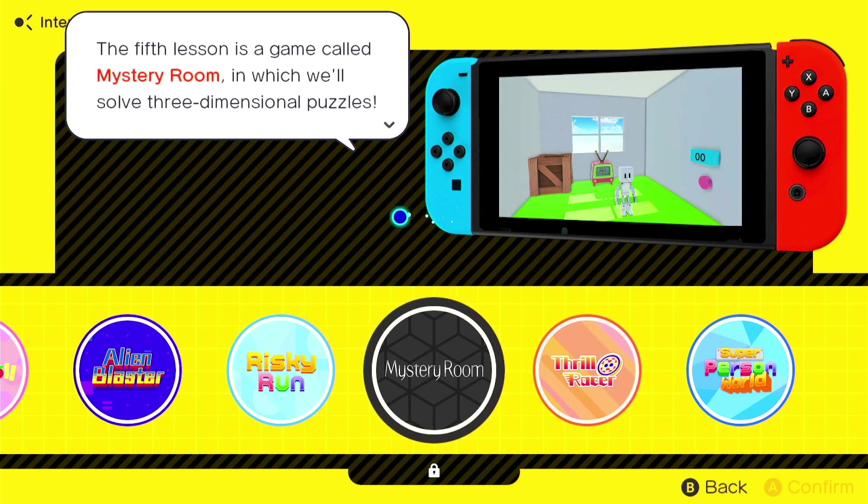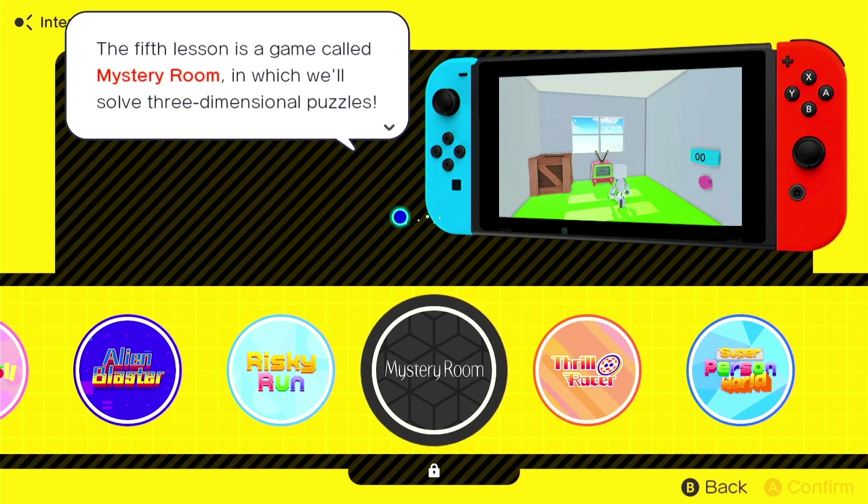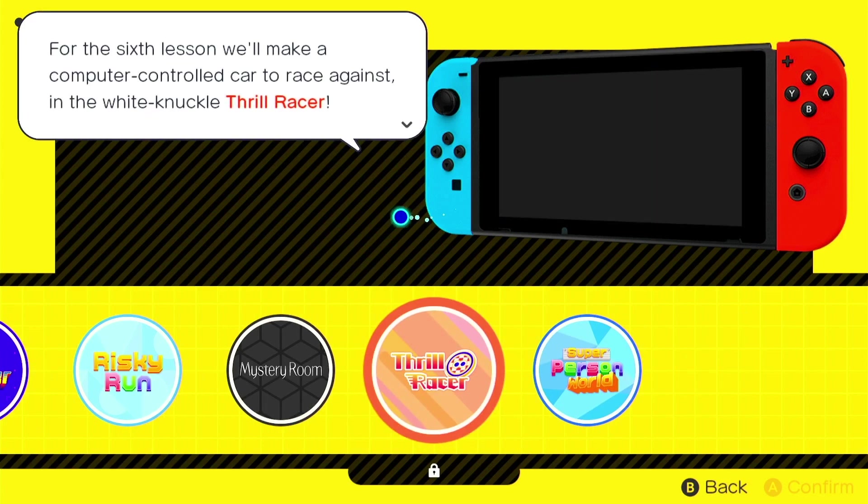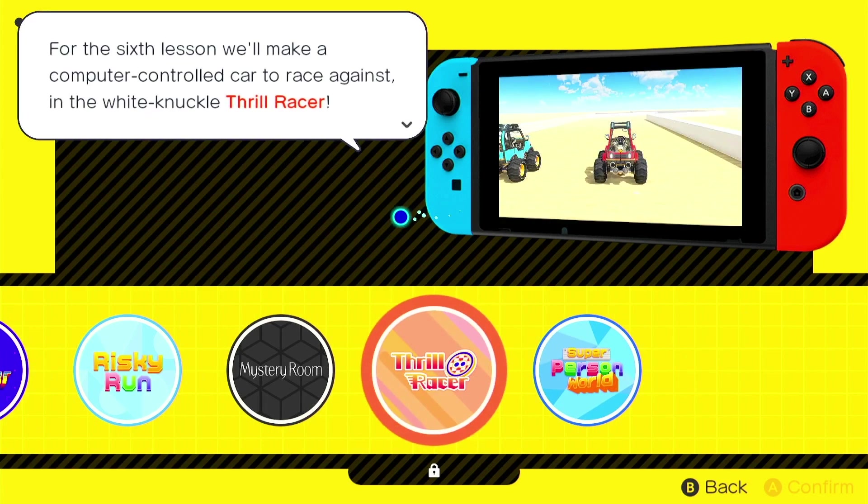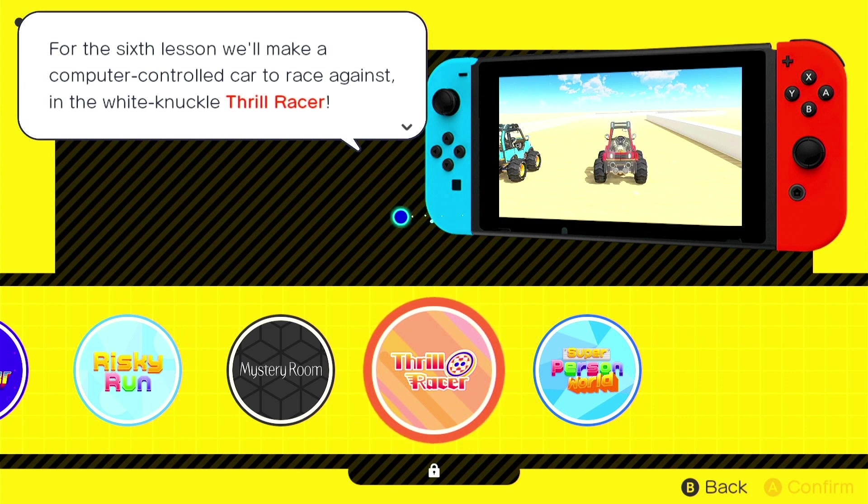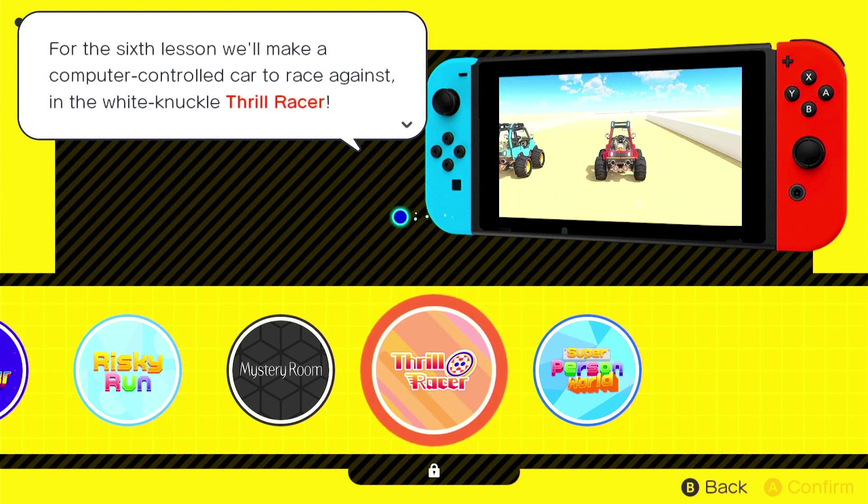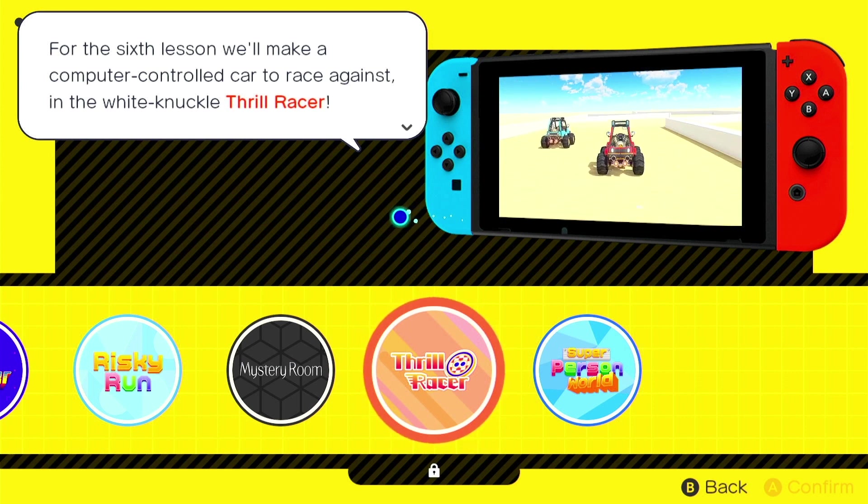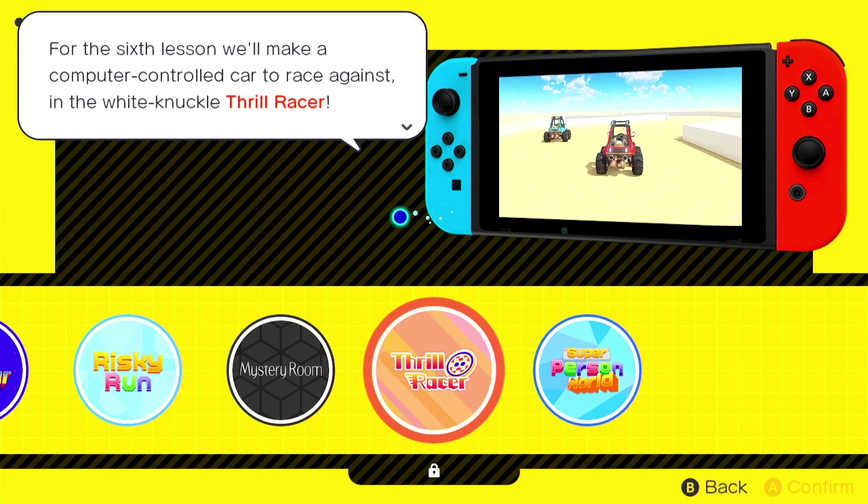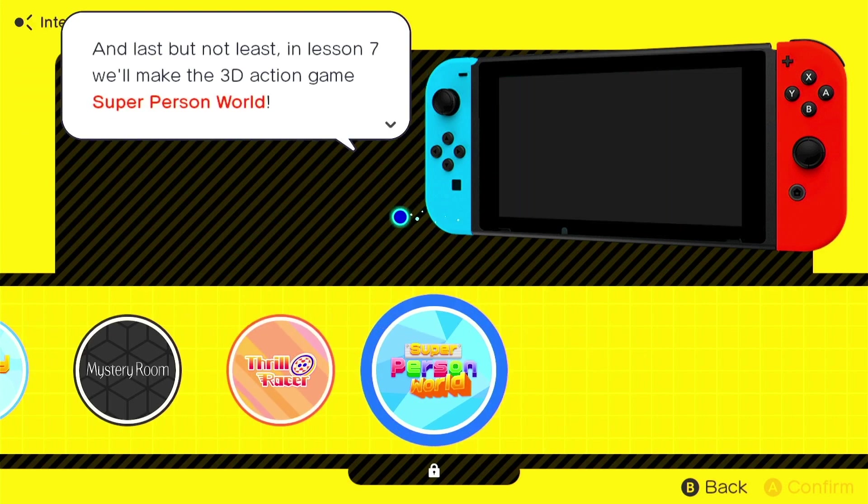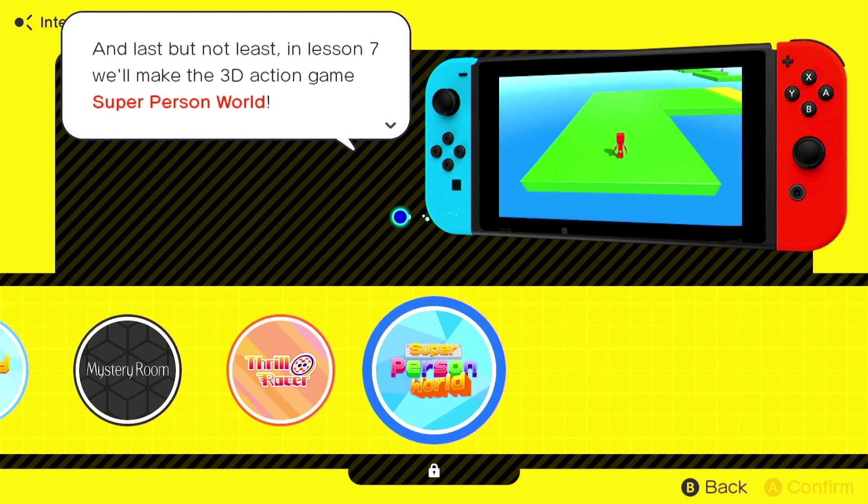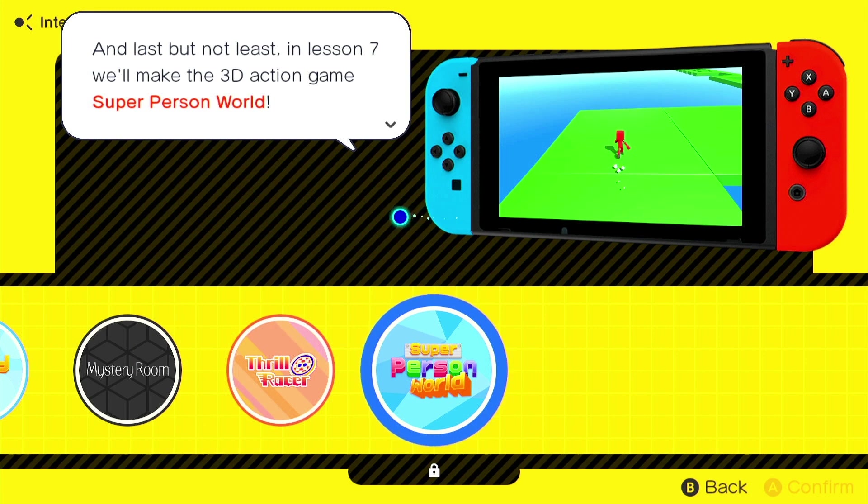In the game for the fourth lesson, we'll run, jump, and punch our way to the goal in Risky Run. The fifth lesson is a game called Mystery Room, in which we'll solve three-dimensional puzzles. Wow. For the sixth game, we'll make a computer-controlled car to race against in the white-knuckle Thrill Racer, so that'll be a bit of AI there, I guess.